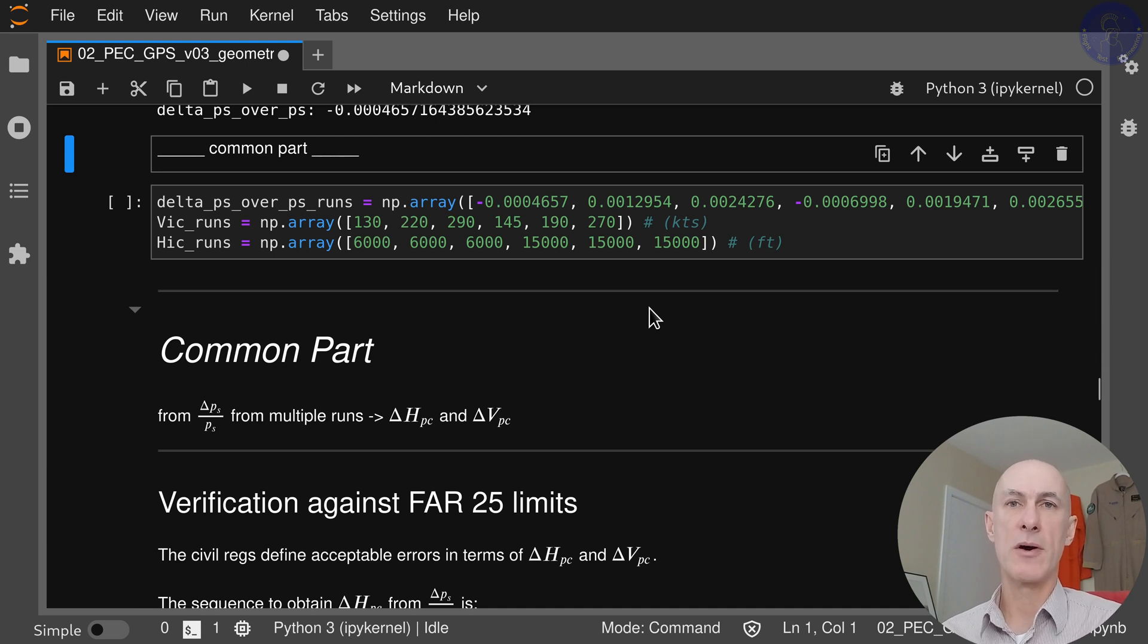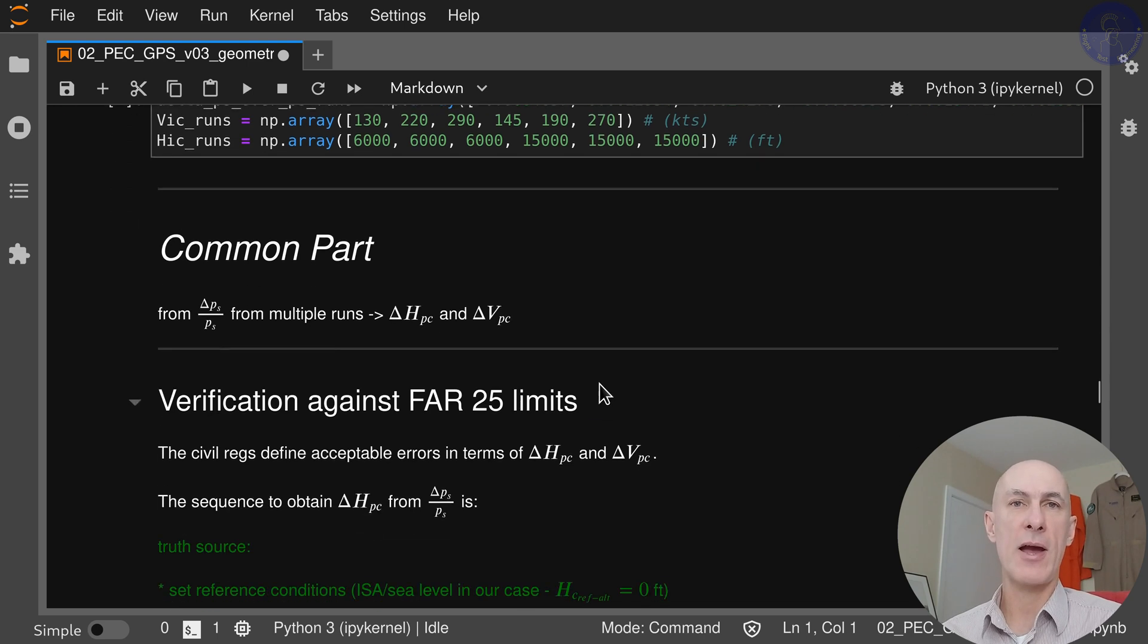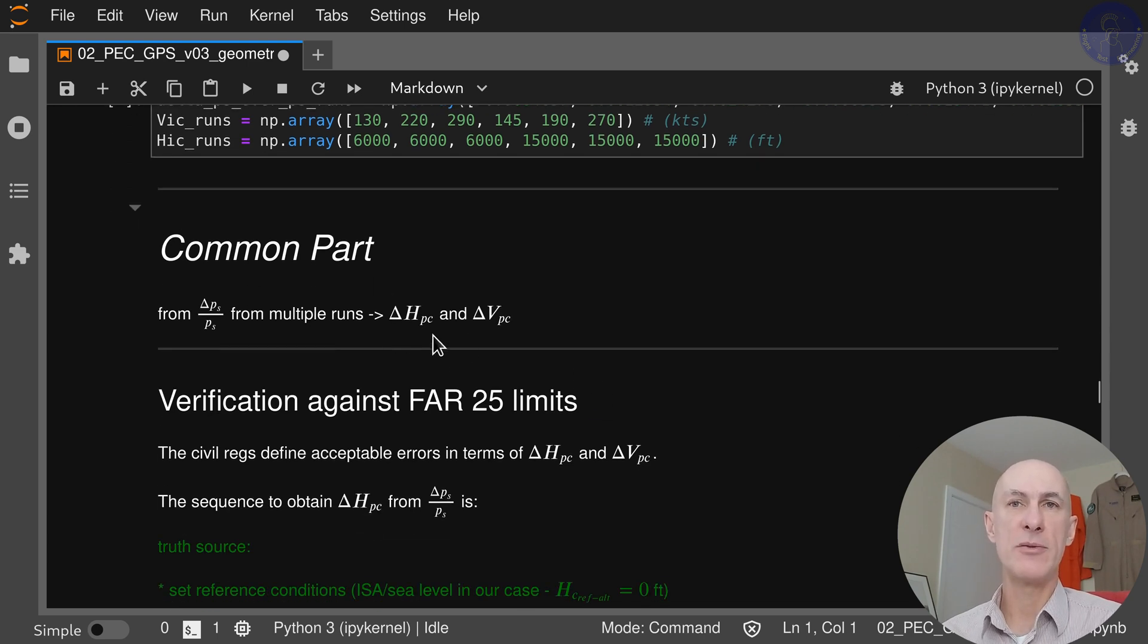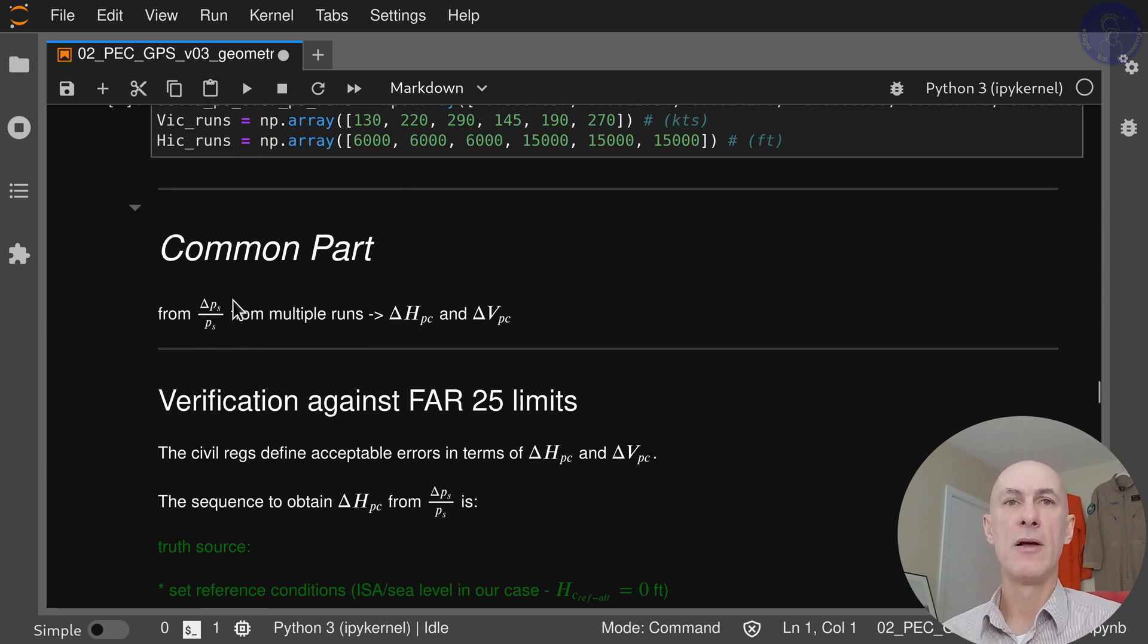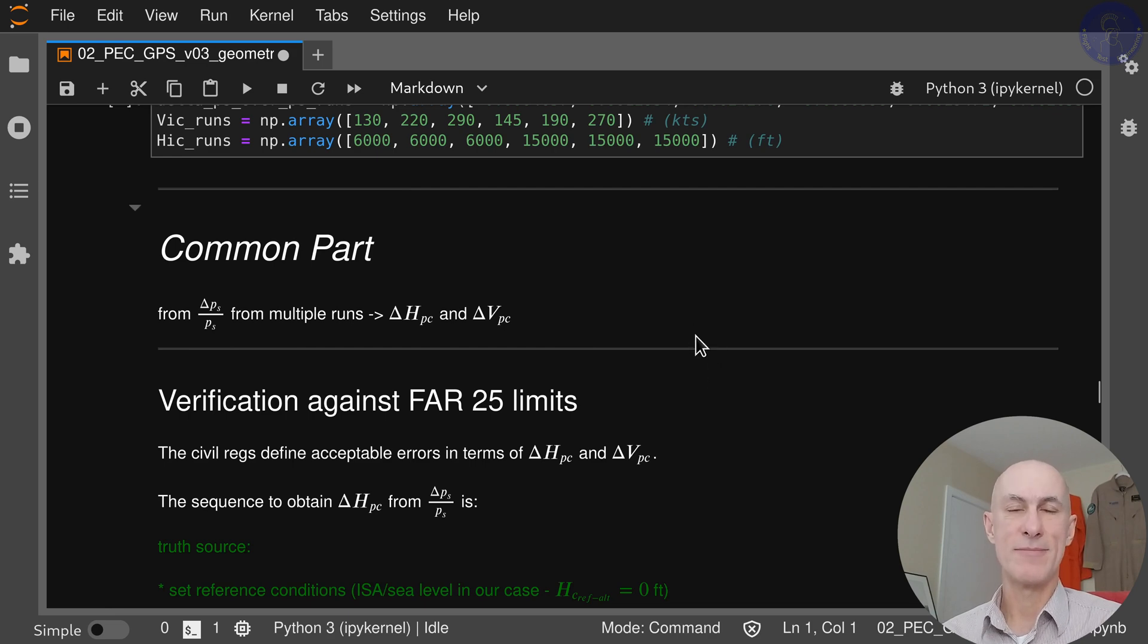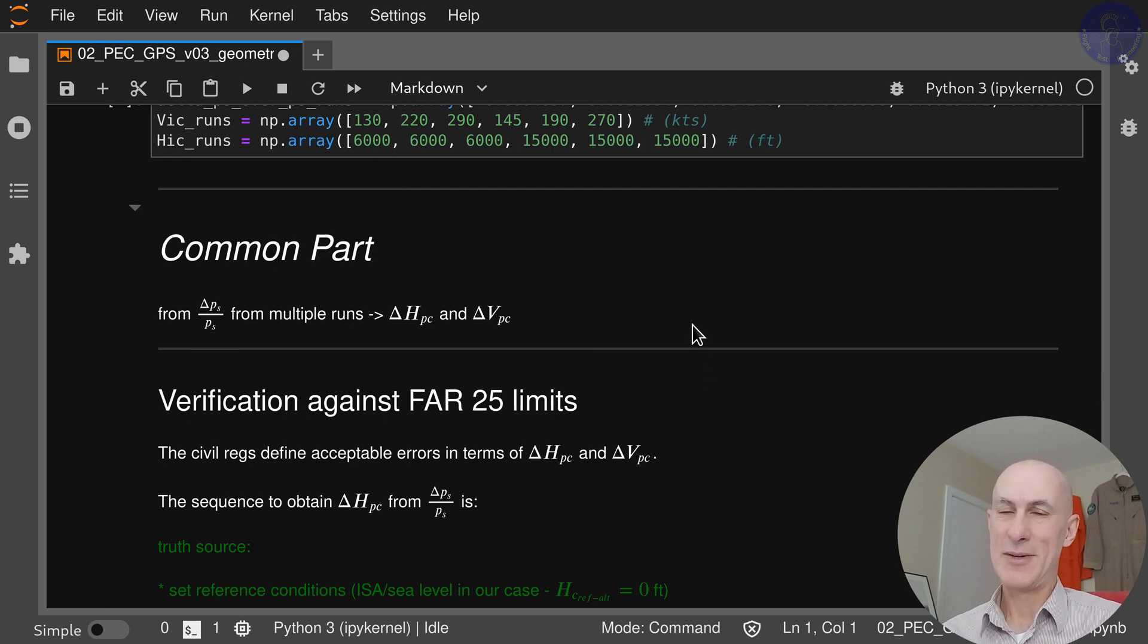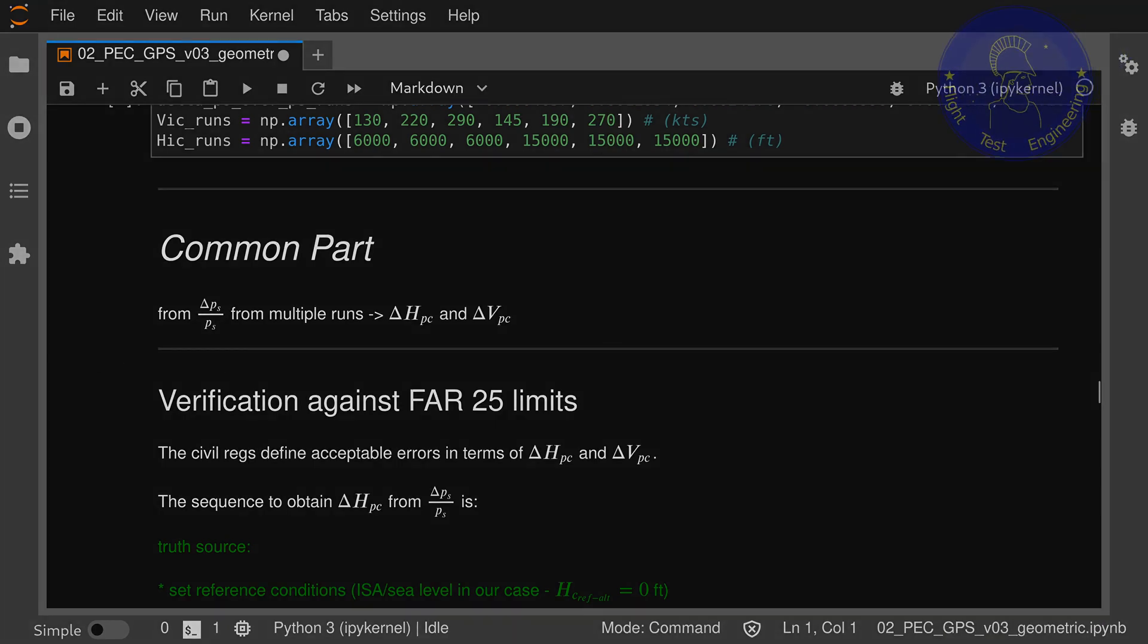We're going to do one video to show you how to do the state expansion and check out how you get delta HPC and delta VPC from your pressure ratio delta PS over PS. That's going to be valid for all of the videos. See you there!